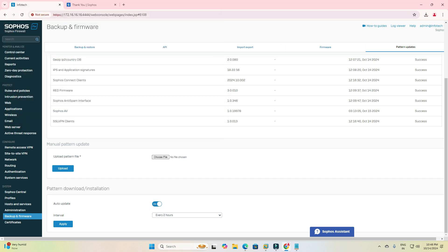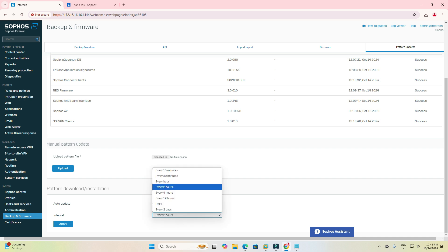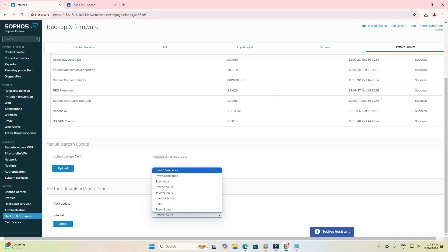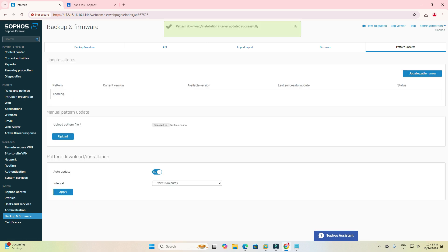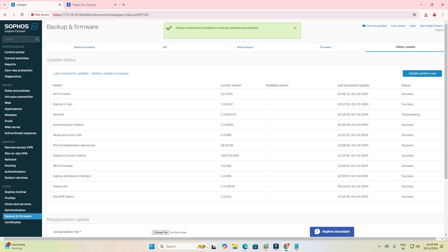Mandatory pattern download installation - please select every 15 minutes because this will be good for you and your company. Signatures will change frequently. If anything happens, then automatically Sophos firewall IPS application signatures will update.